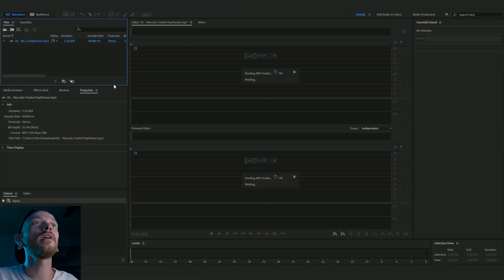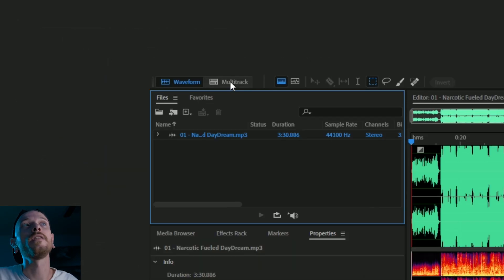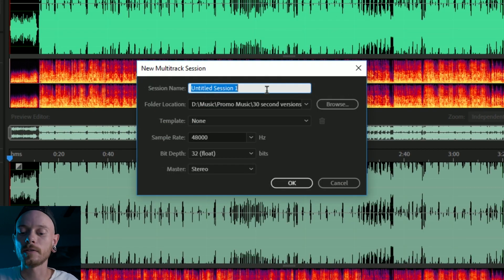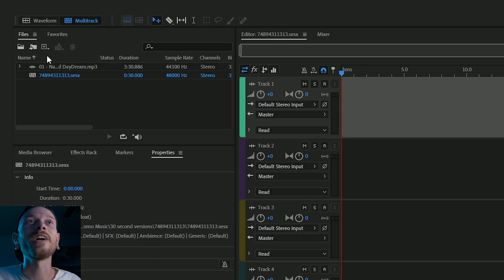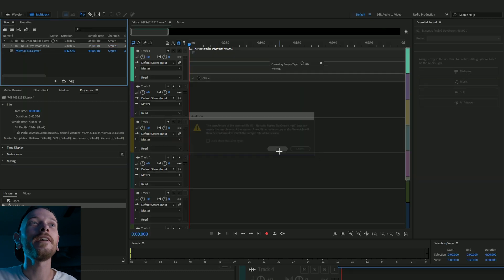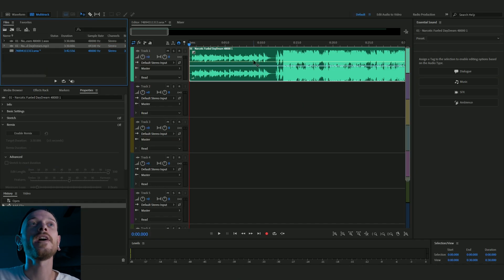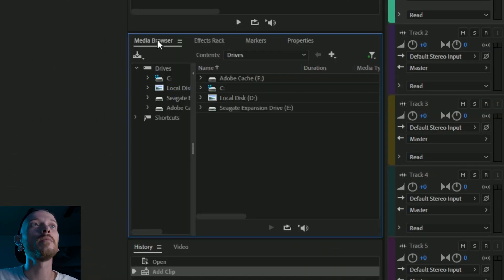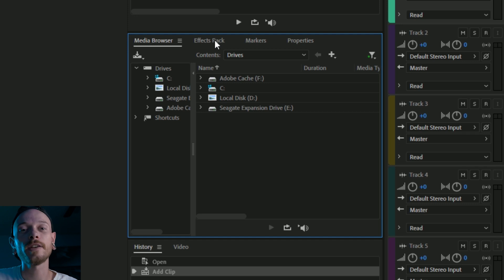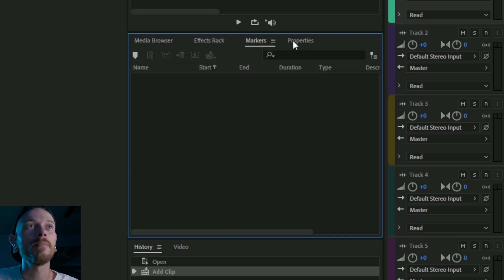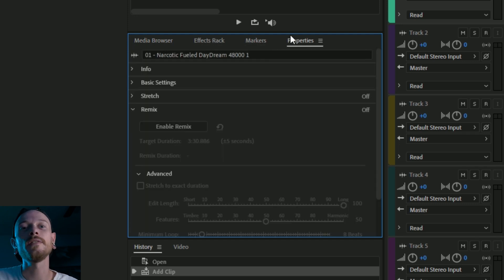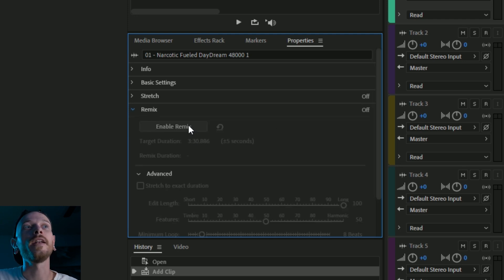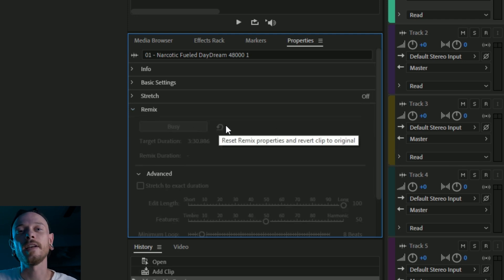So it's imported and what we're going to do is we're going to click on this multi-track up here and we're going to just name it whatever we want. So we're going to drag in Zach's song, just click OK. And then as soon as that's imported we have this little bin over here. It says media browser, effects rack, markers, properties. What we want is the properties panel and we're going to go into remix and click enable remix.